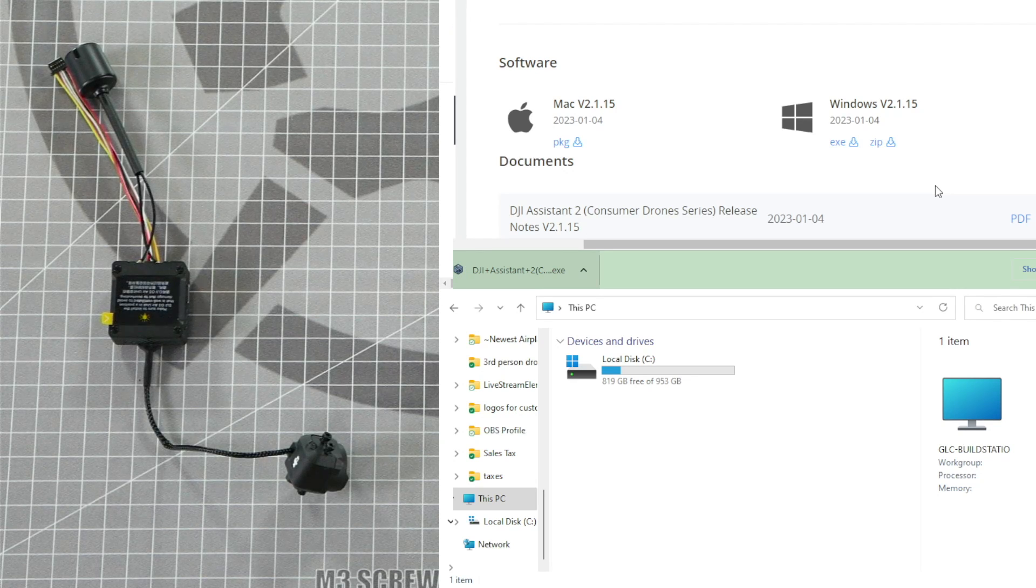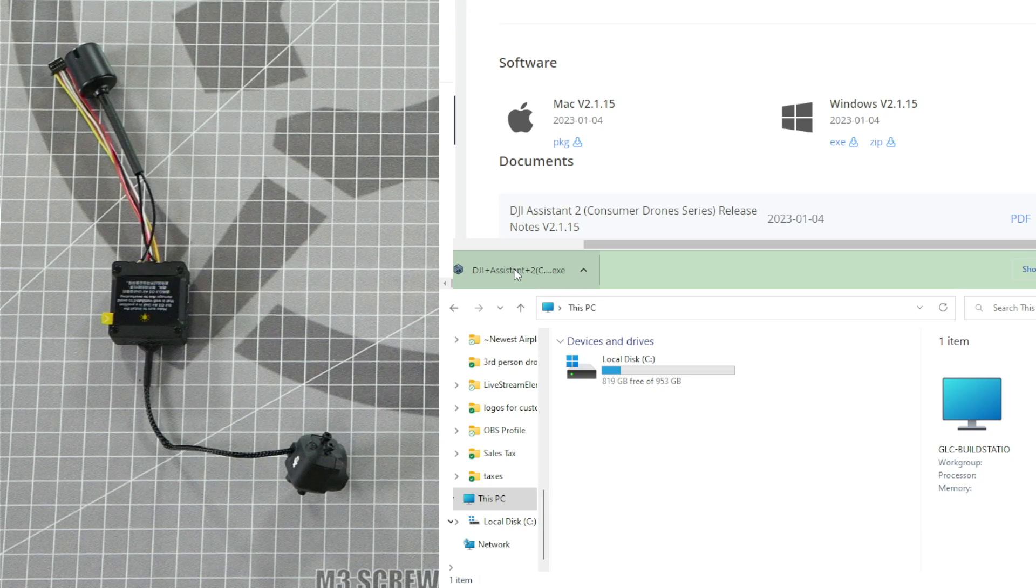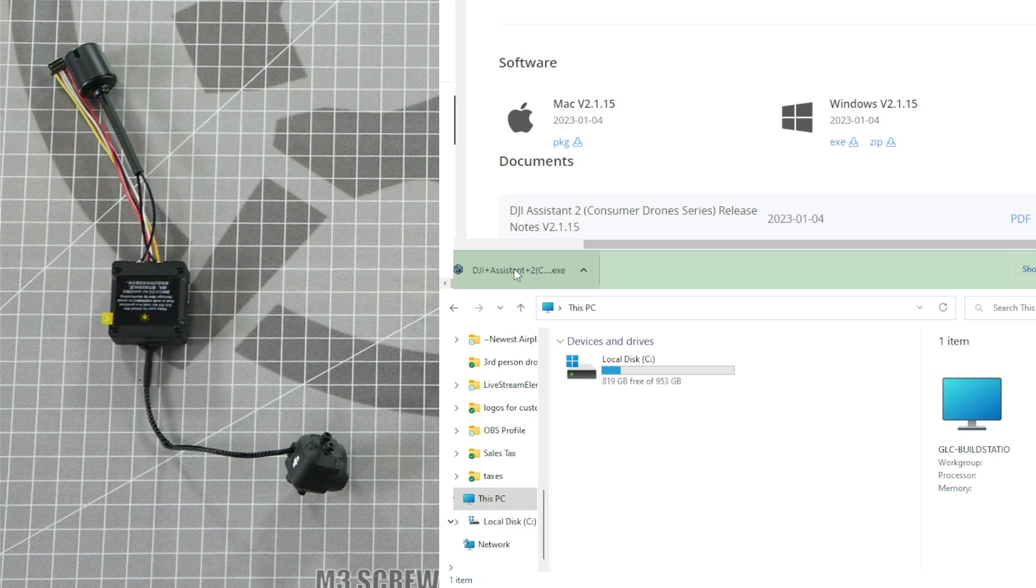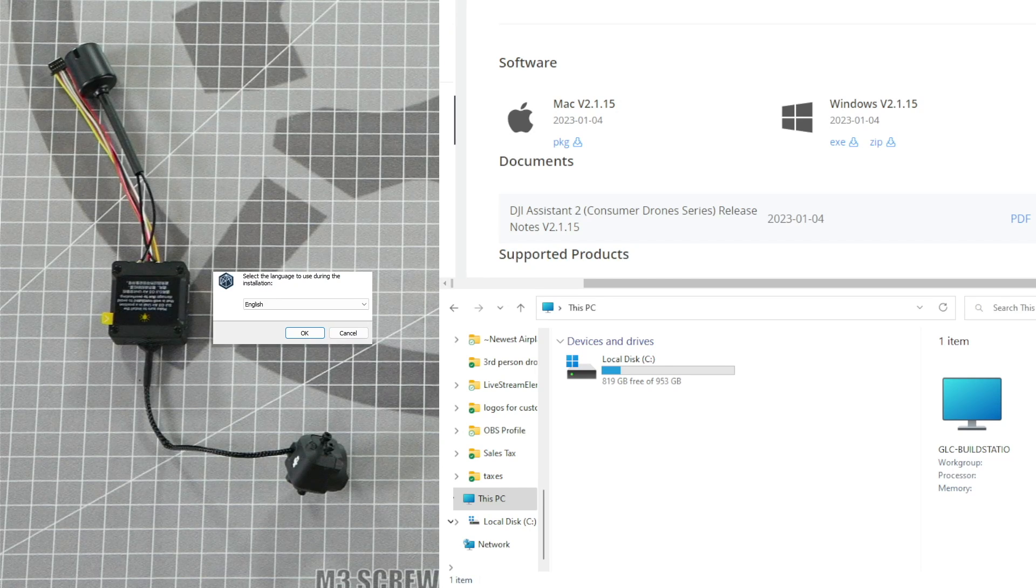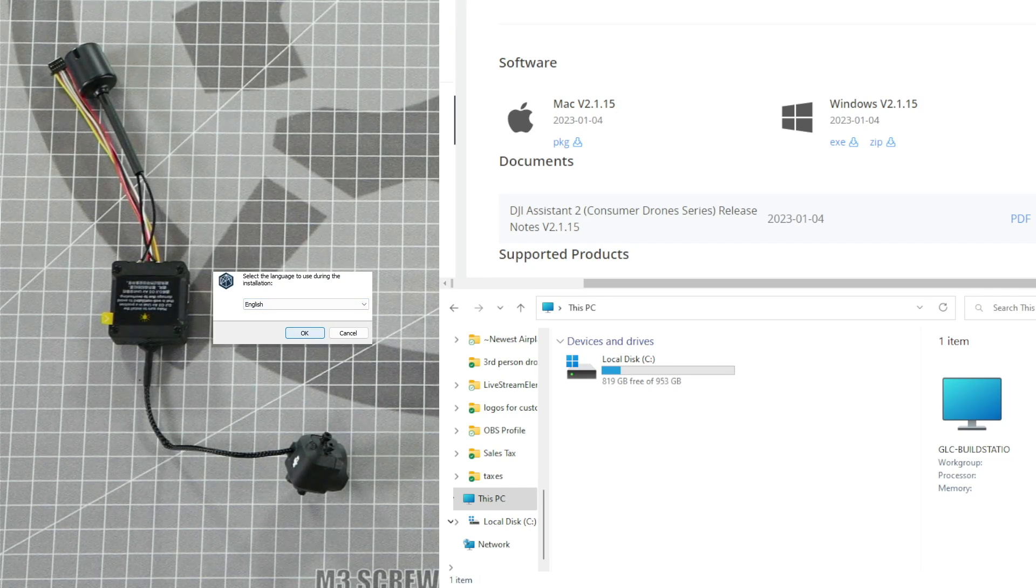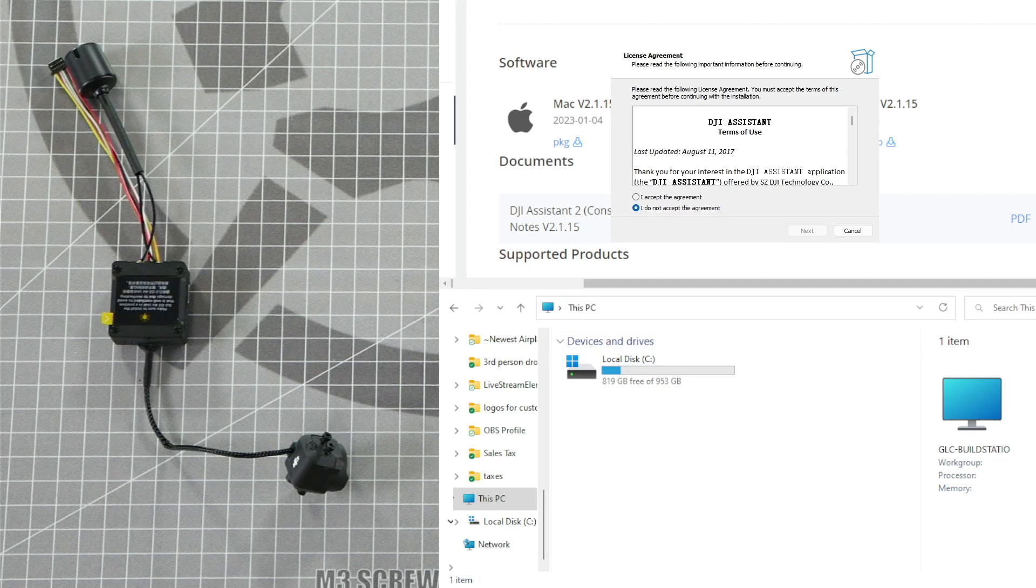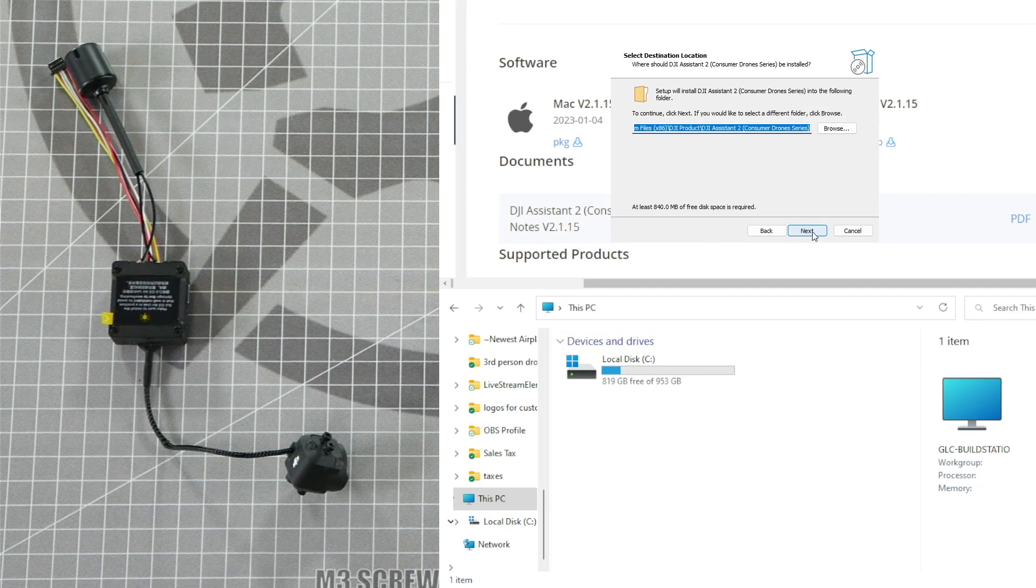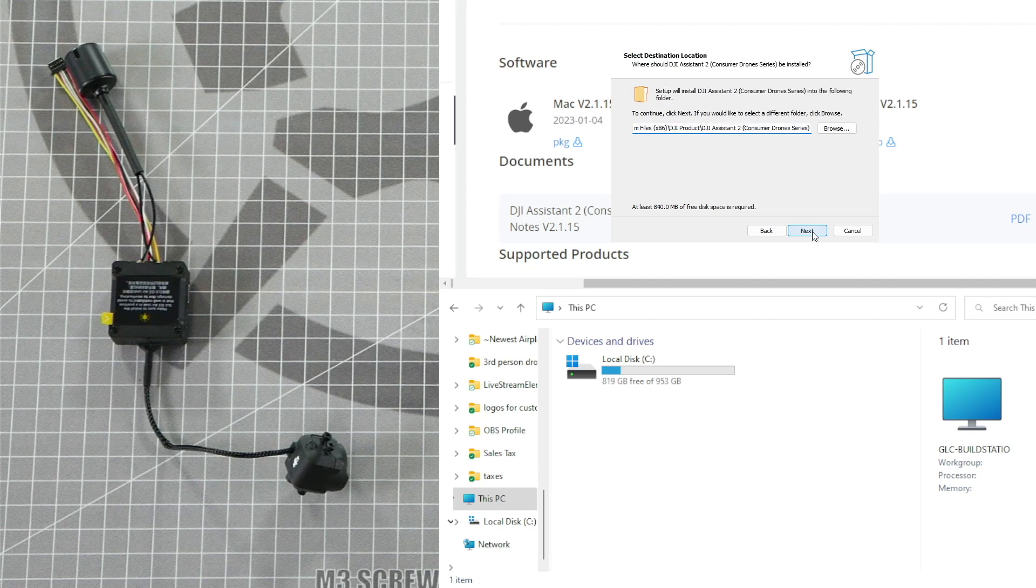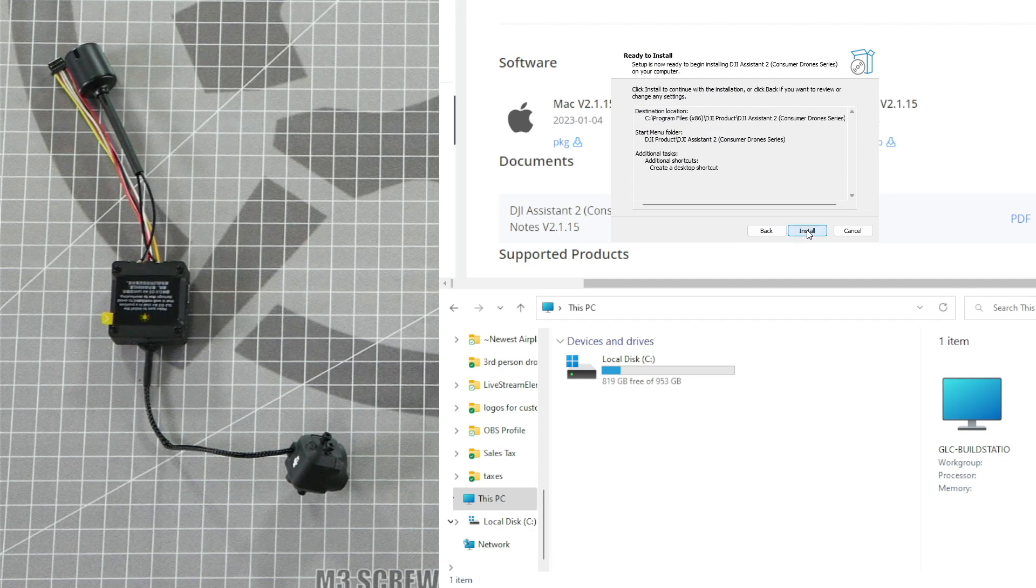Once the DJI Assistant 2 has completed downloading, I downloaded it from Chrome so I can click on the DJI Assistant exe file right here to run it, but if you're using a different browser, locate the file and run the exe file. Click yes to allow it to make changes to your computer and click OK to select your language. Click I accept the agreement and hit Next. Pick a location on your hard drive to install the software and click Next. Just keep clicking Next through all these options and then click Install.